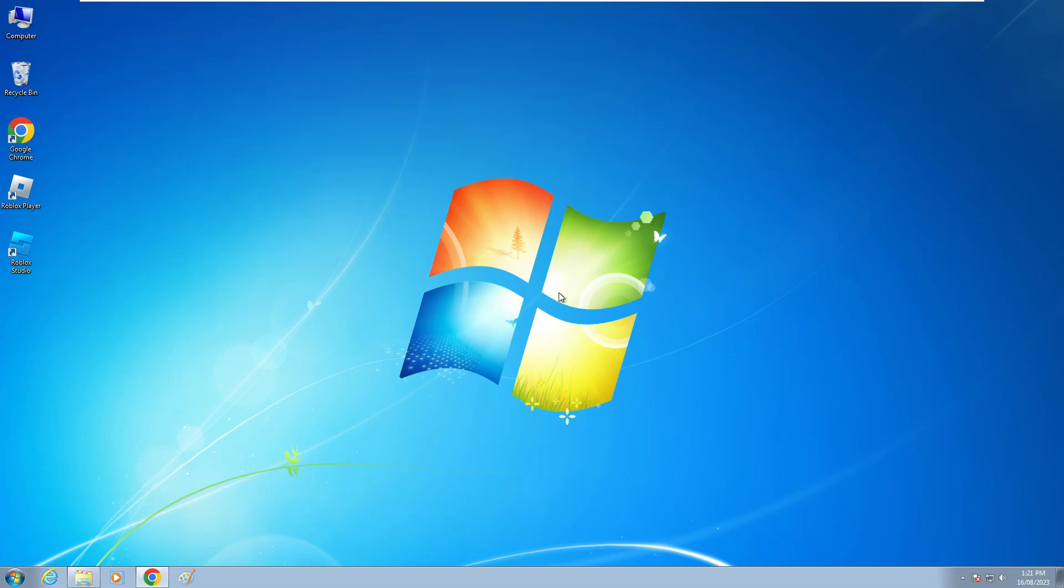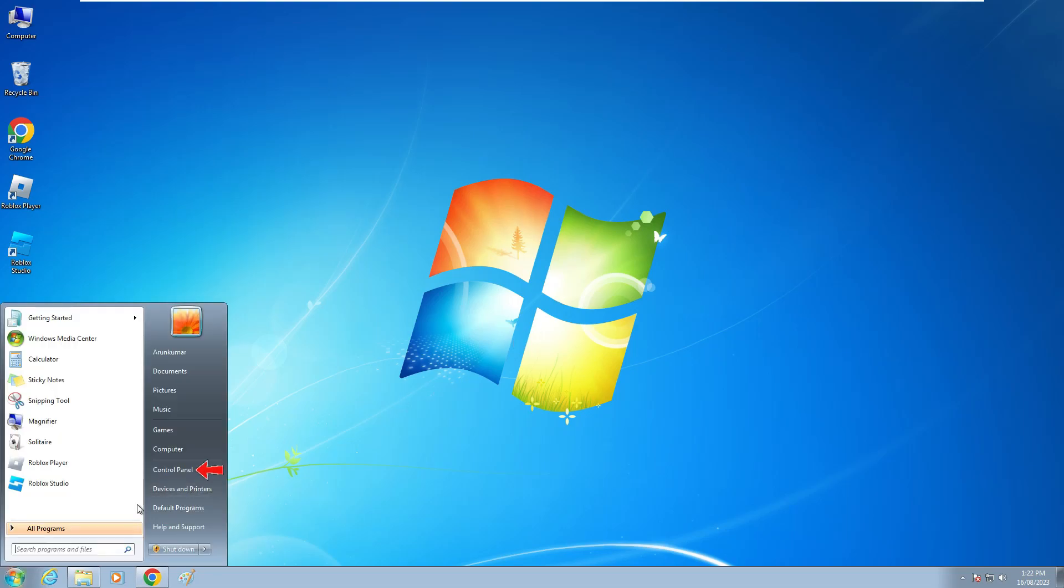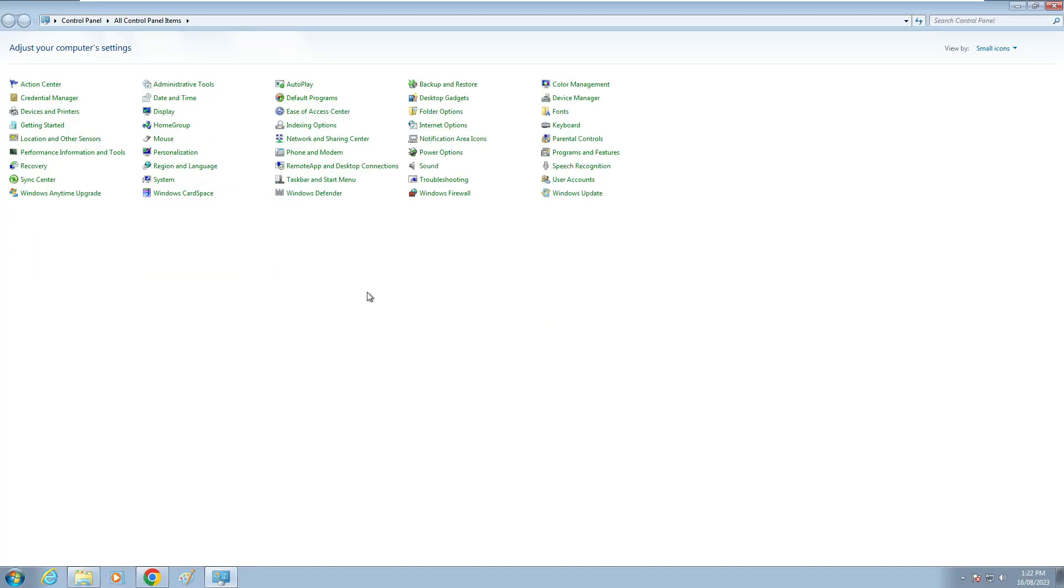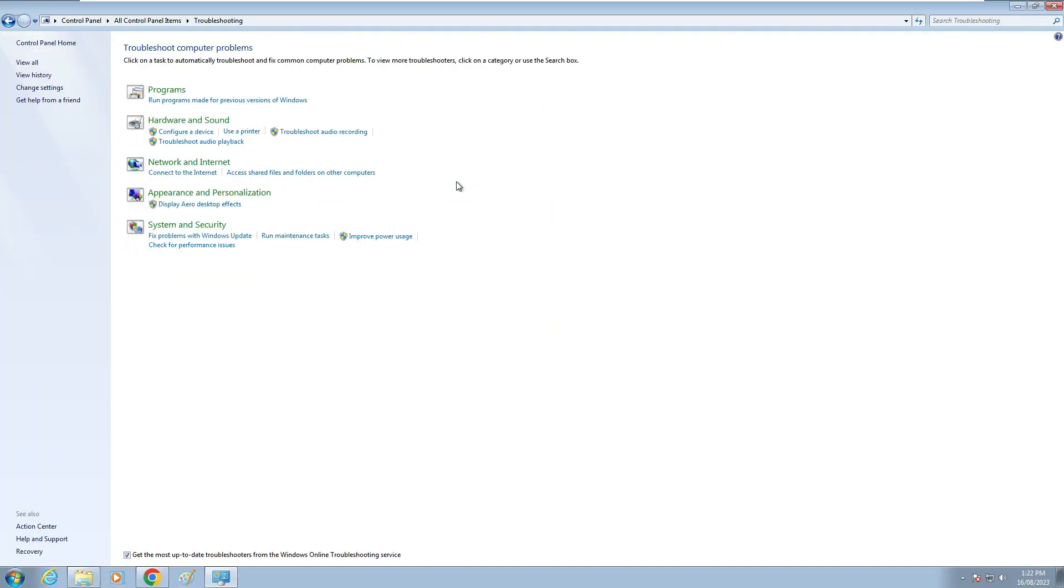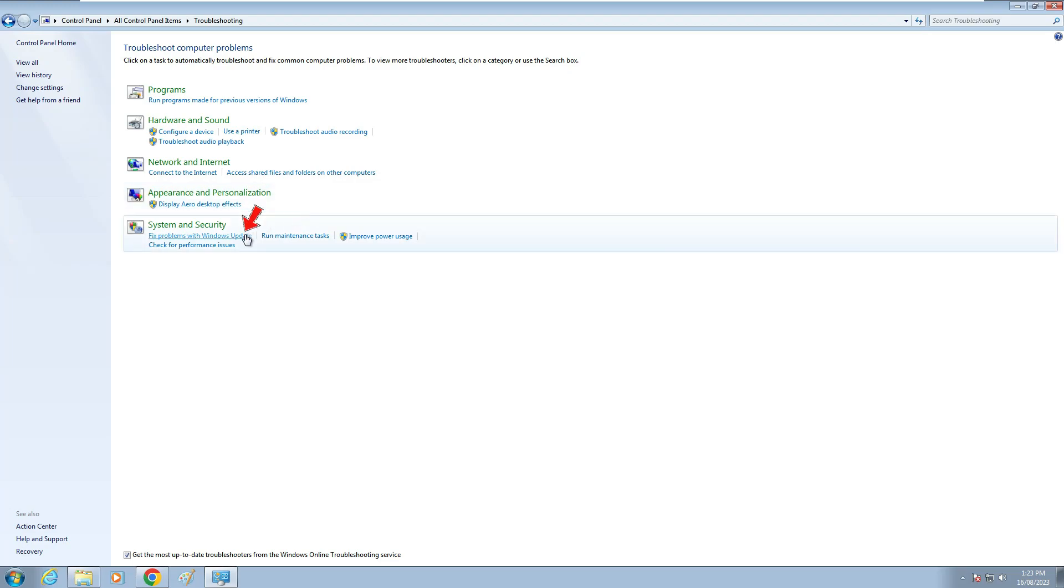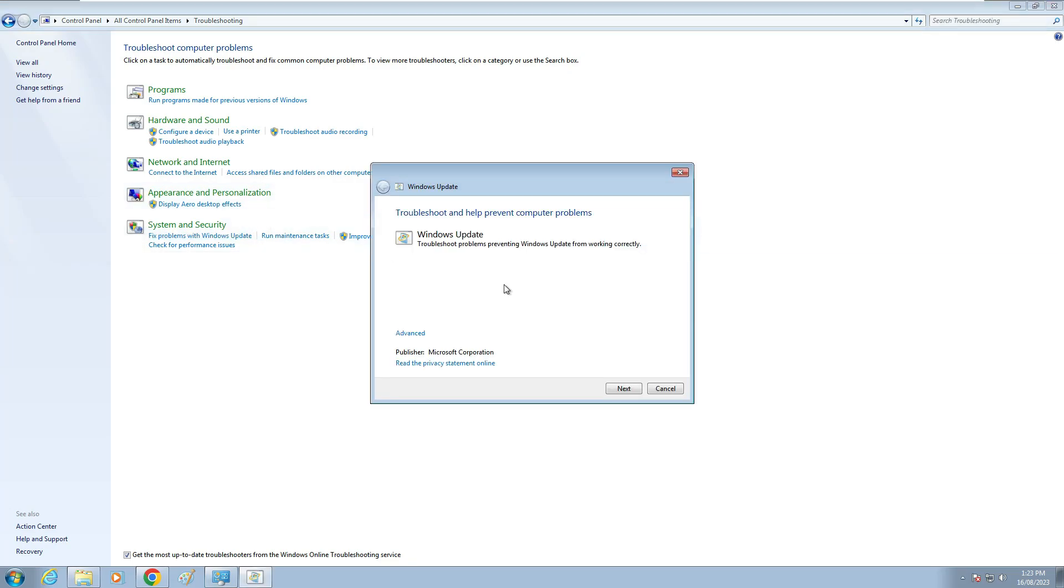So if you'd like to fix this issue, just follow me friends. First of all, check if your Windows update settings have any issue or not by simply opening your Control Panel. Click on the troubleshooting option. Here I'll fix problems with Windows updates and click to run this troubleshooter.